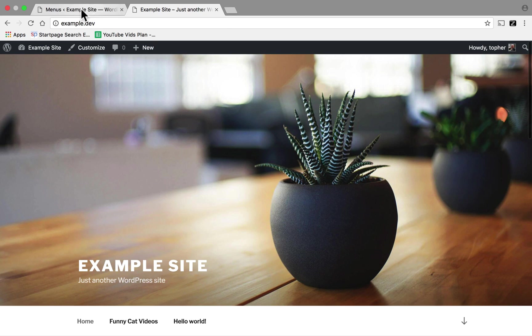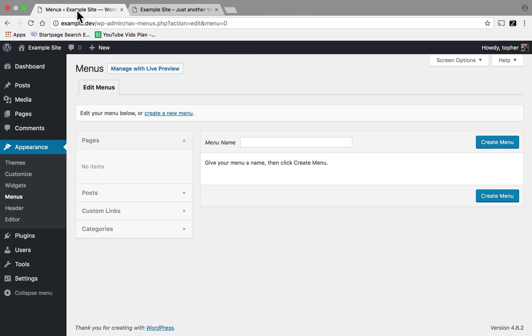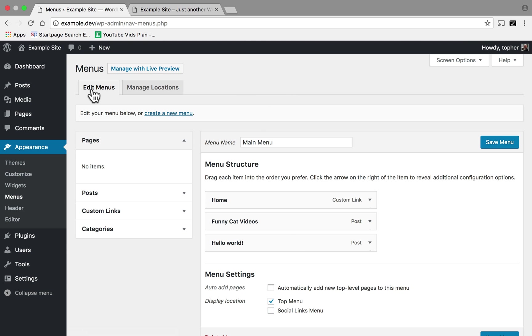Now one last thing I want to show you. If we come back to this menu page and reload it, you can see the menu that we created in the customizer. That's because they're just two interfaces for the very same thing.